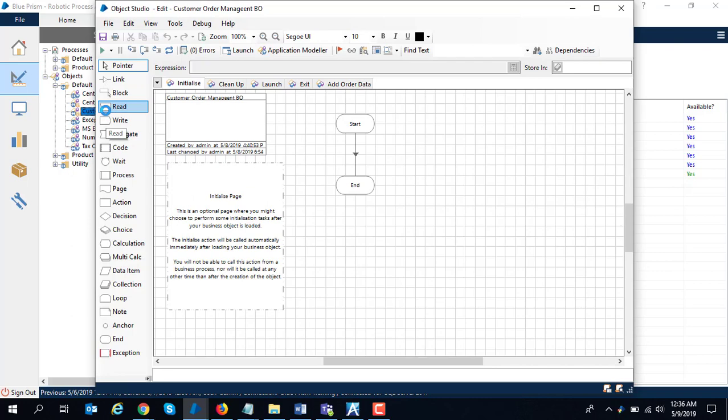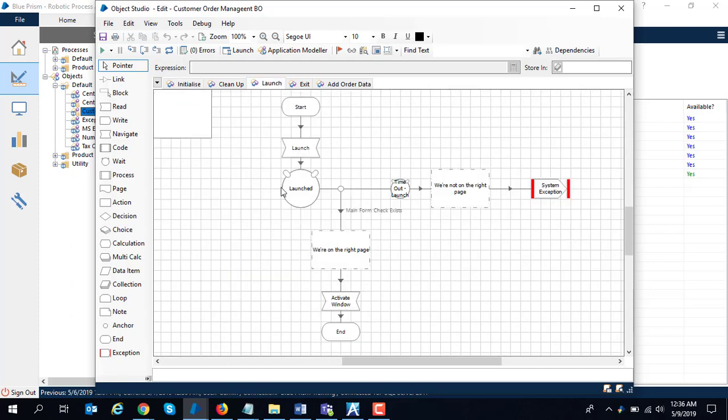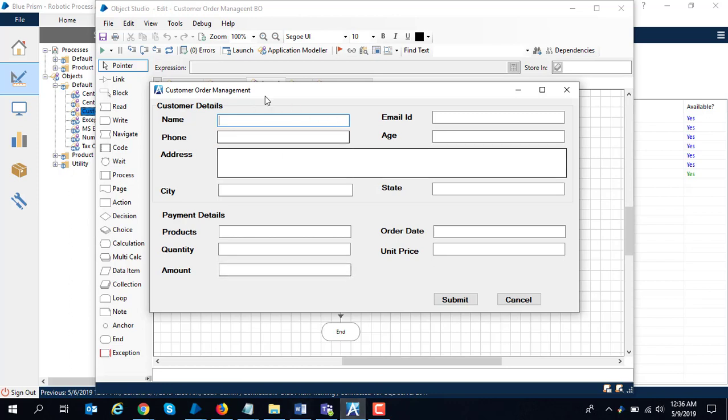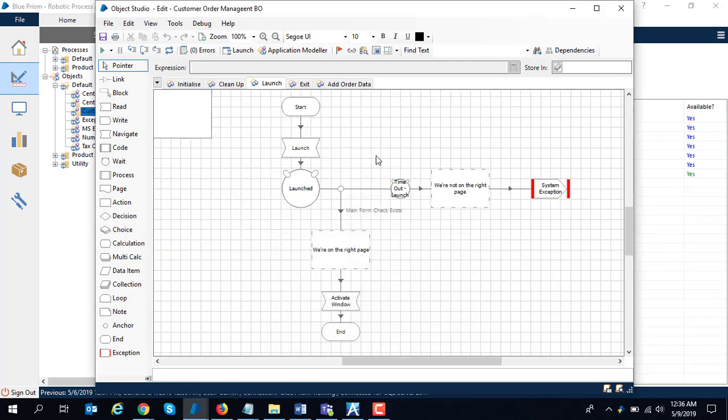For example, if I have to connect to a Windows form application, you need to create a business object. It has three main stages: launch, in which I launch my exe. It is the Windows form application I am going to use to simulate a legacy system. I first check that this has been launched properly or not. If not, it throws an exception.